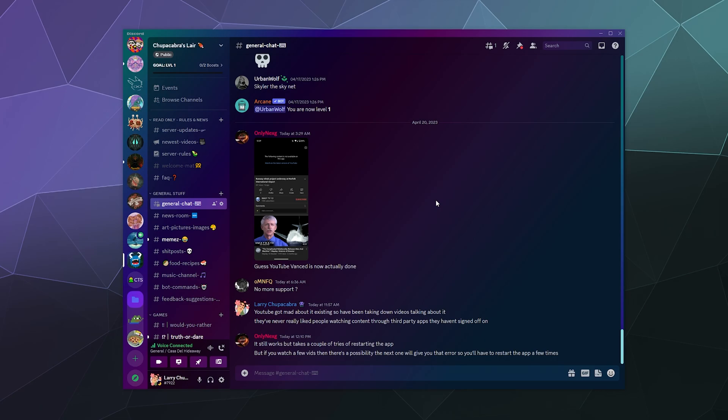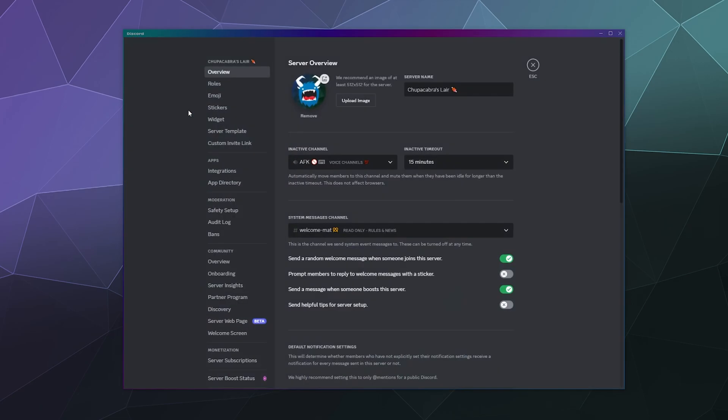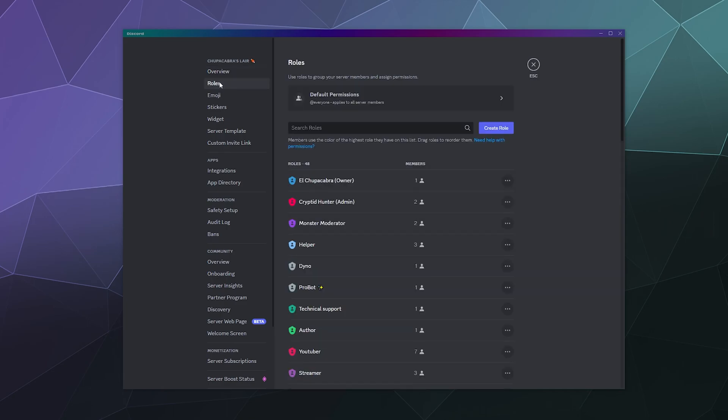Random people that constantly jump into your public server can't just start spamming sounds whenever they want inside of a voice chat channel. So to control this, all you gotta do is go to your server, go up to your server settings, and then go into your roles.